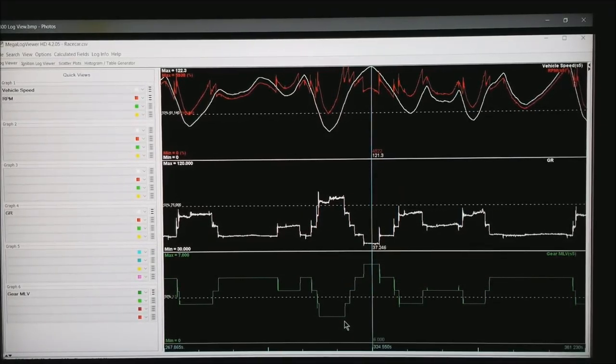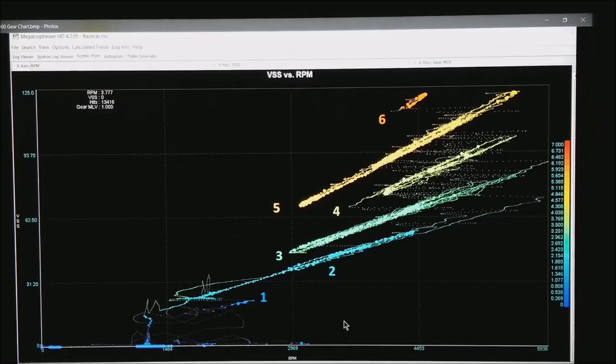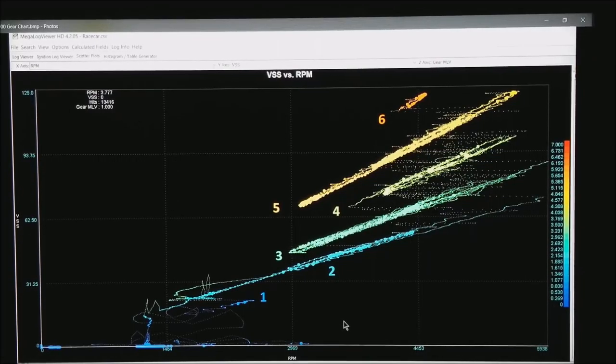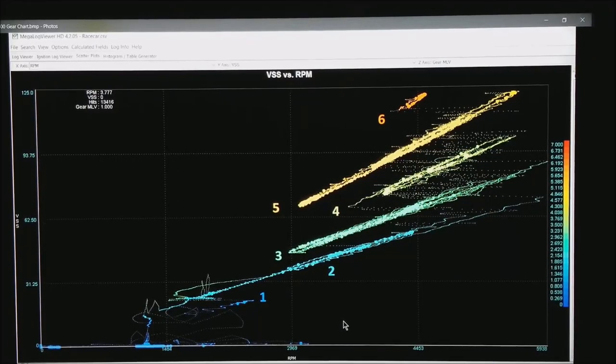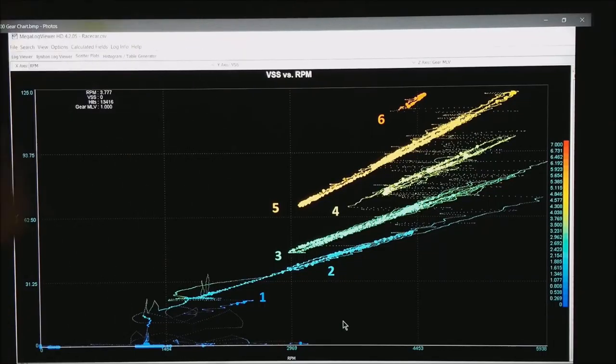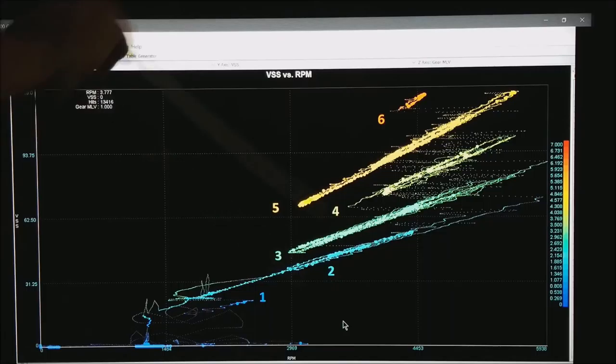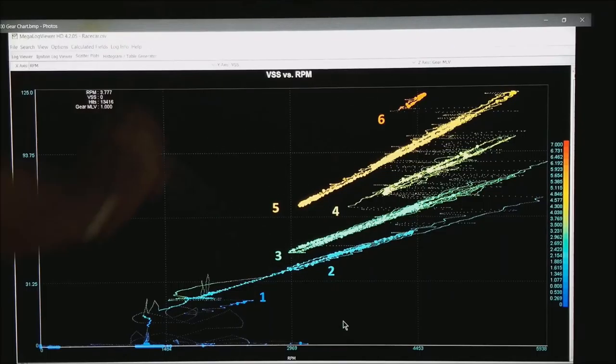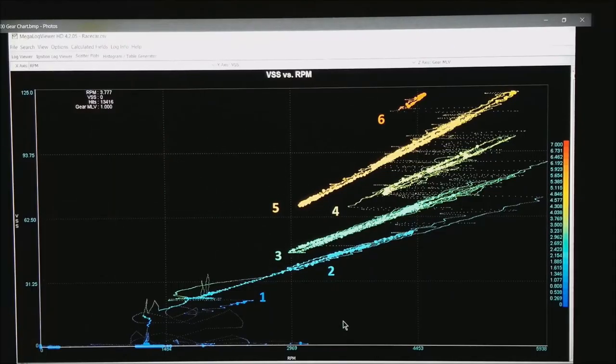We're working with averages. Now what we do is go to scatter plots. On the horizontal axis I have RPM, vehicle speed sensor across the top, and gear MLV out in the color.